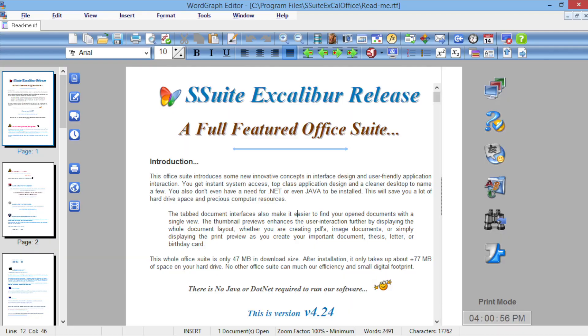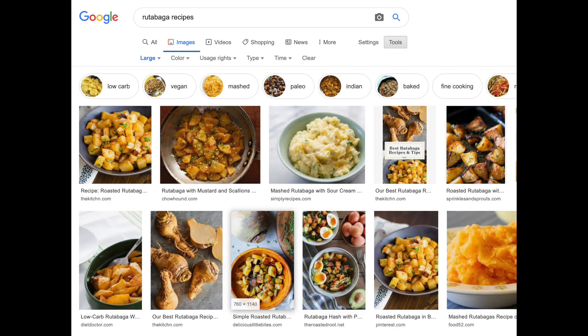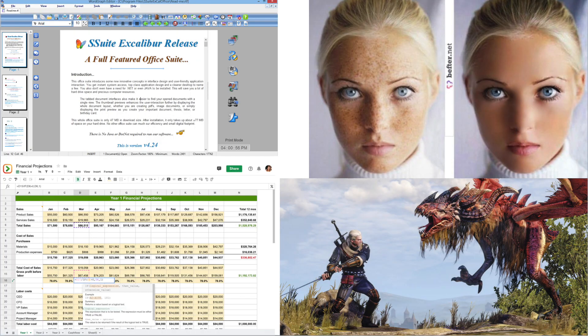Have you ever wondered just what is a computer, really? Well, that depends on what you're going to use it for. It's a word processing machine. No, it's a spreadsheet machine. No, it's a web browsing machine. No, it's a games machine. Wait a minute here. If it's all of these completely different things, then what is it, really?